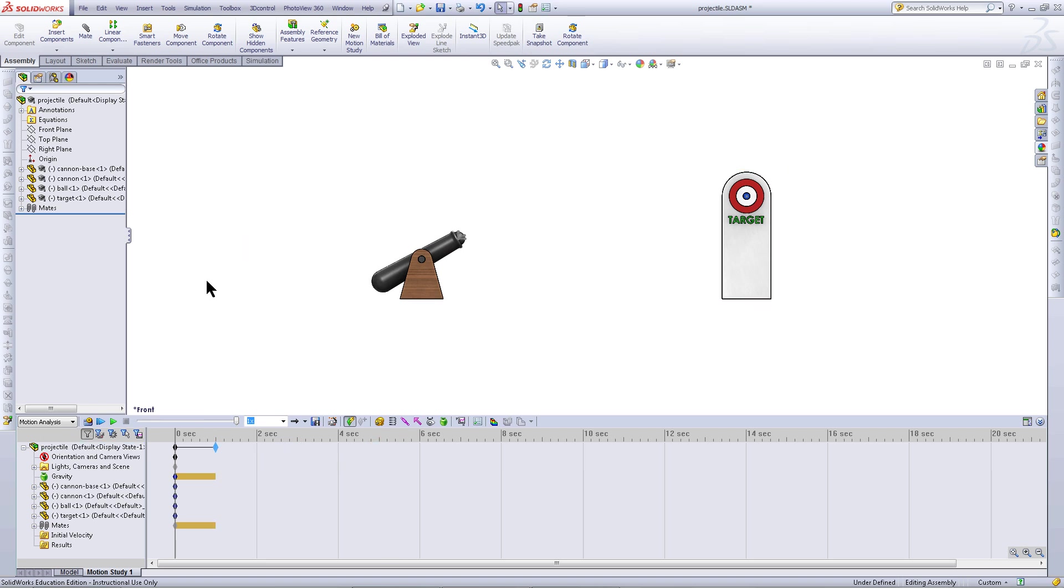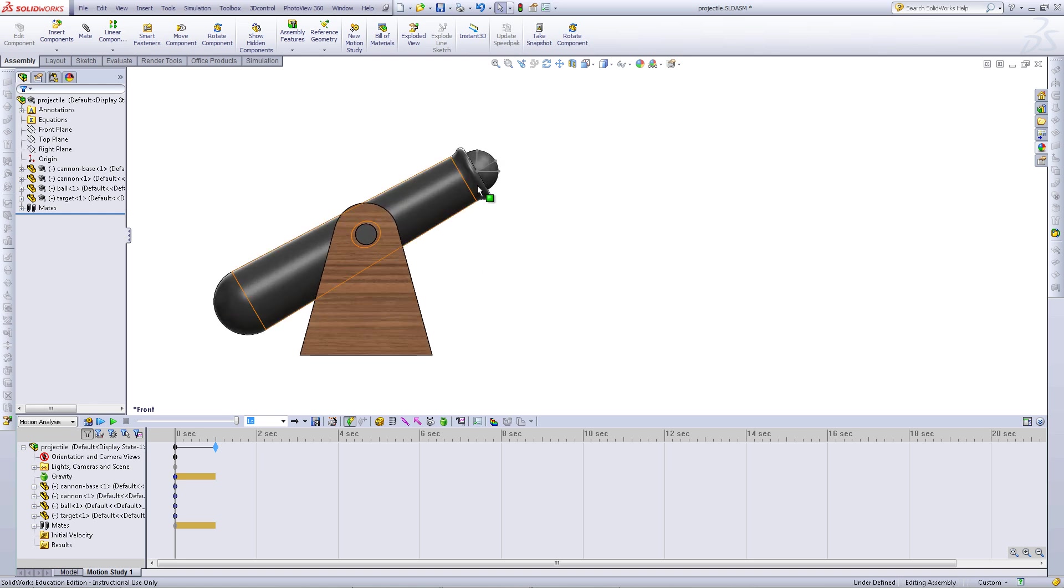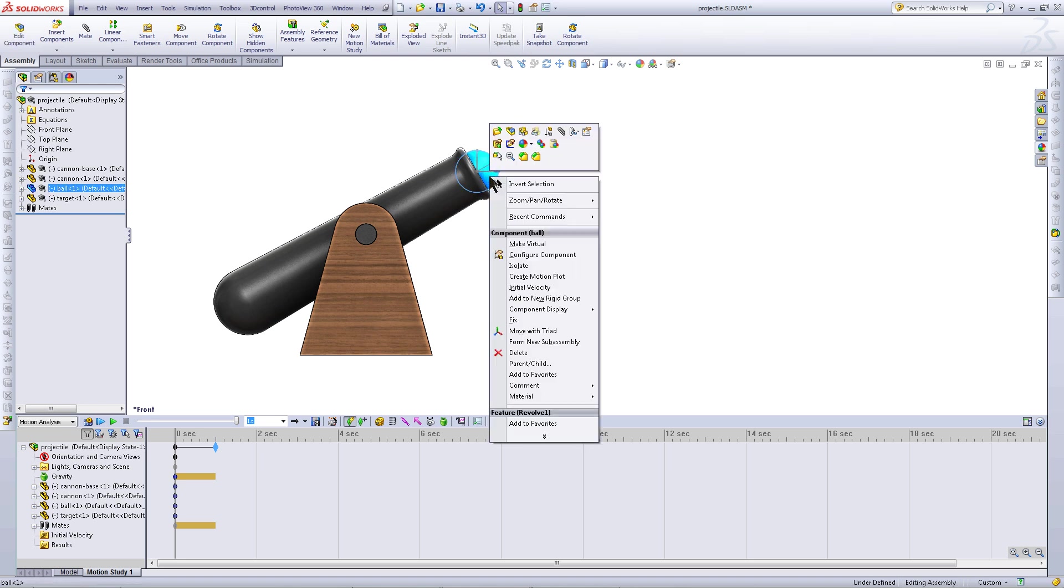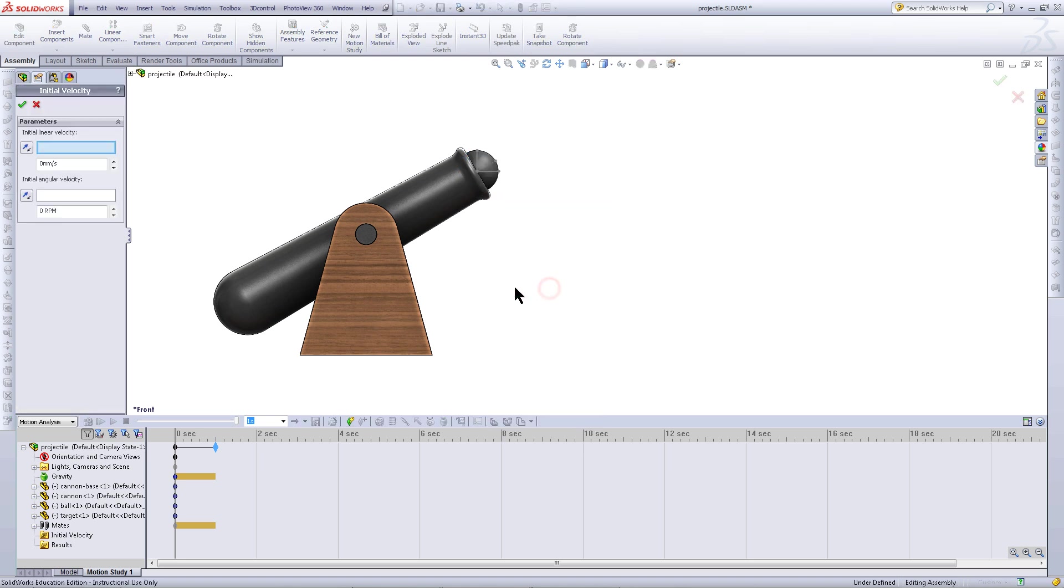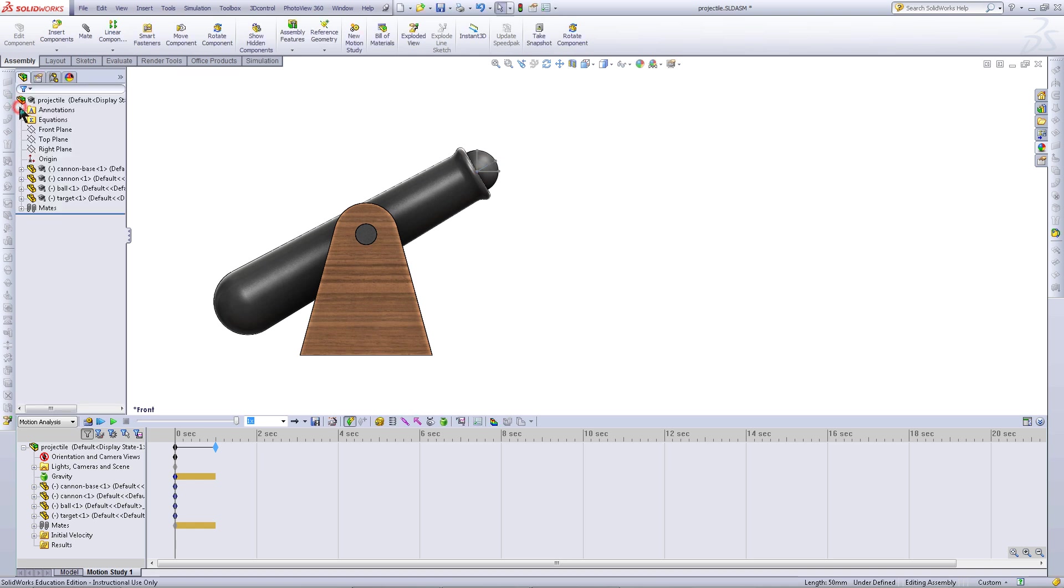Set the duration and then add an initial condition. To do this, zoom in on the cannonball and then right click on it. Click on initial velocity. Give it a direction by clicking on this line and choose a value of 5000 meters per second. Click OK when you have done so.